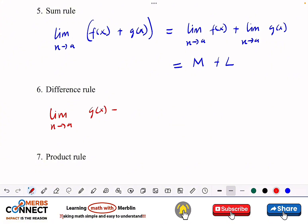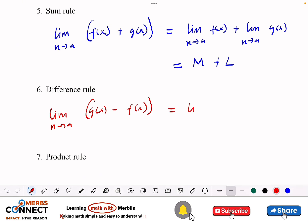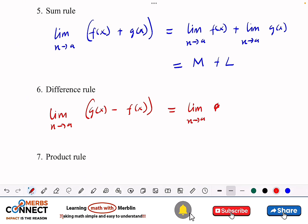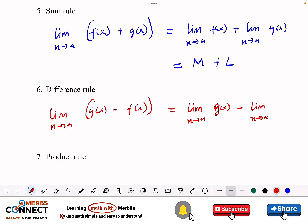The difference rule follows the same logic — we just change the sign to minus. So the limit as x approaches a of [f(x) − g(x)] equals the limit of f(x) minus the limit of g(x), which gives us m minus l.